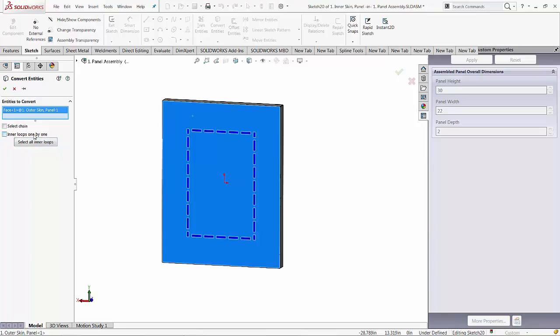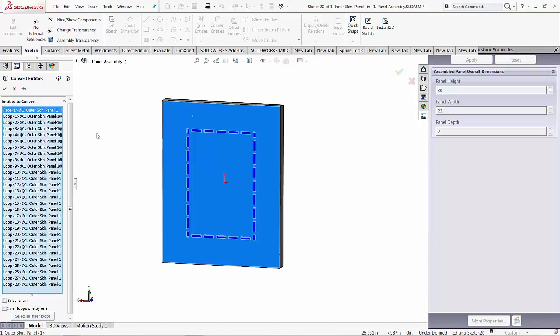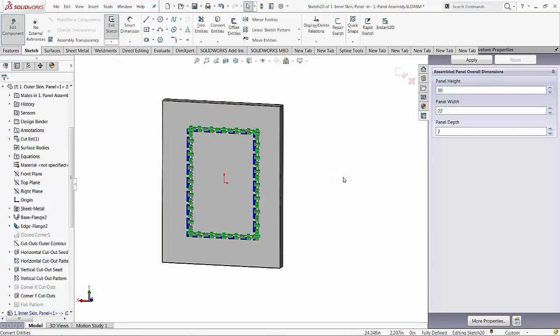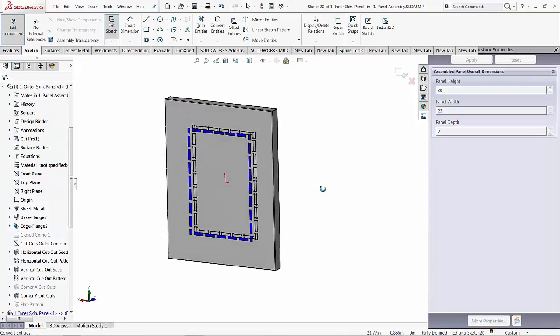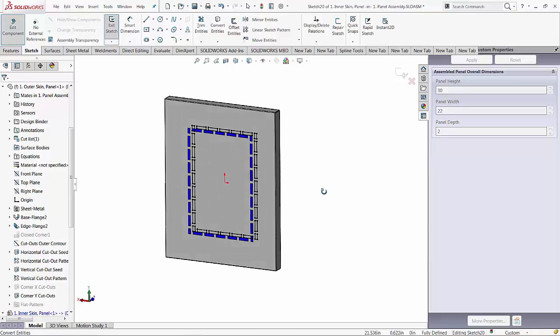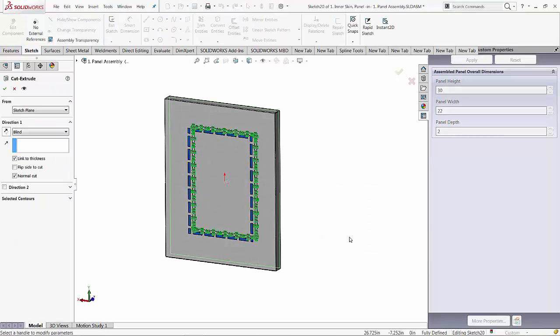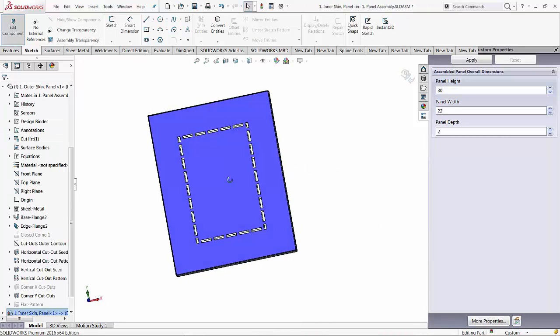Instead of going them one by one, I'm just going to say select all inner loops. And you can see that those edges got projected on my sketch. And let's use the cut command to cut perforations in the green skin.